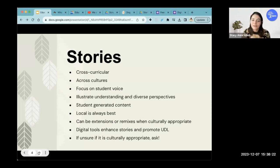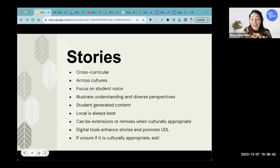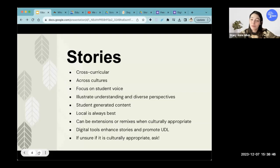One question we get a lot is about what's culturally appropriate. As a non-indigenous person, I can't fully speak to that. But what I can say is that most of the time when I've done this kind of work and I come to an Indigenous elder, knowledge keeper, or educator and I'm humble about wanting to support my Indigenous students, and I ask about whether it's culturally appropriate — usually people are really appreciative of that and willing to support you.